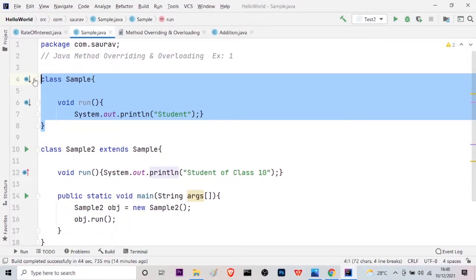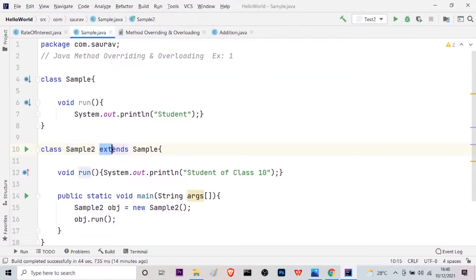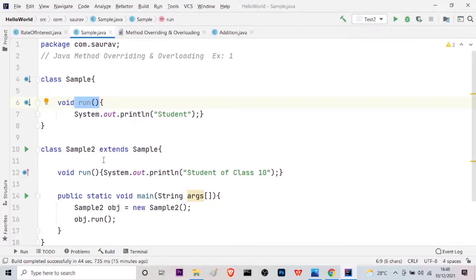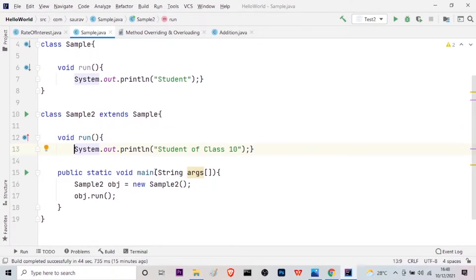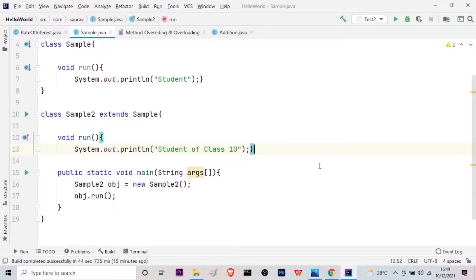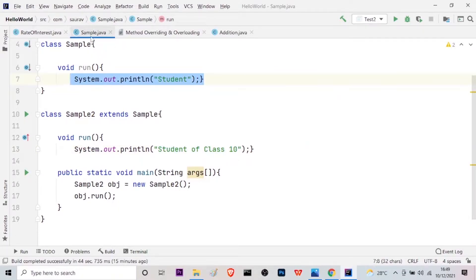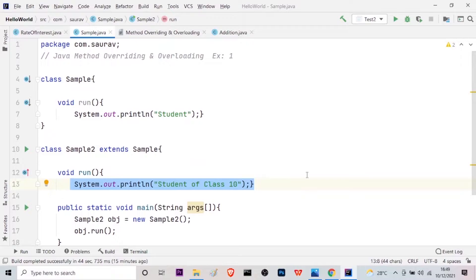In the child class, as you can see here, this is Sample2 — a child class which extends its properties from the Sample class. So Sample is the parent class and Sample2 will be the child. This run method will be inherited by the Sample2 class. Here I have void run again with a print statement, and I have used 'student of class 10'. So now it is particularly clear that the student belongs to class 10. This is how we can inherit the properties of the parent class and utilize it according to our requirements — this is known as method overriding.